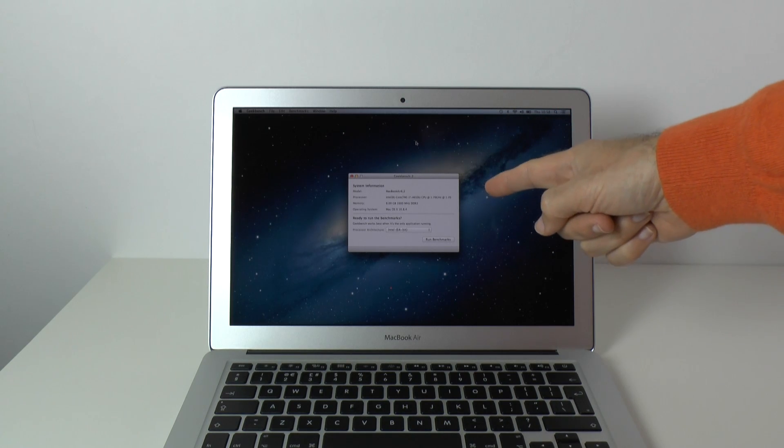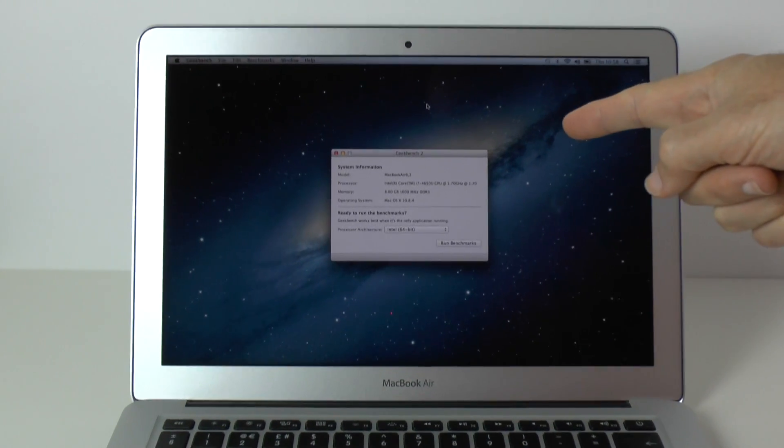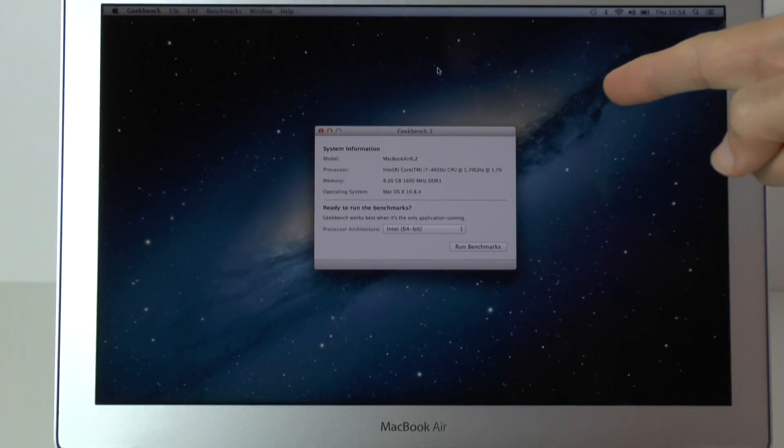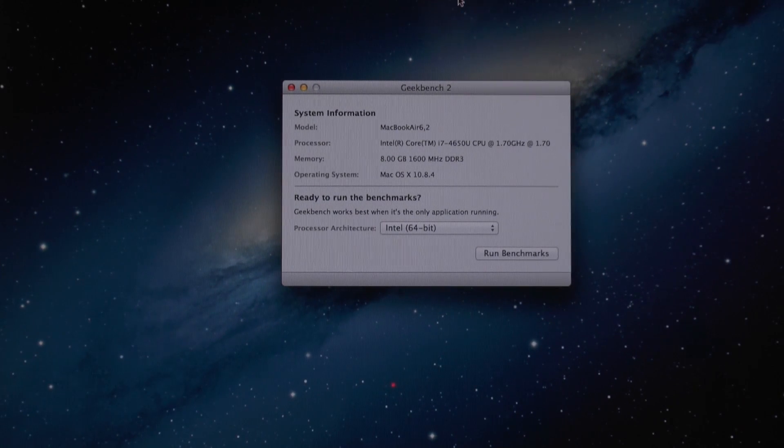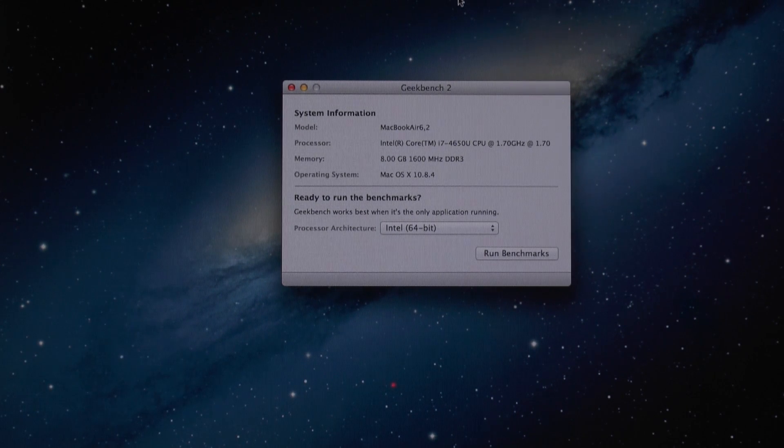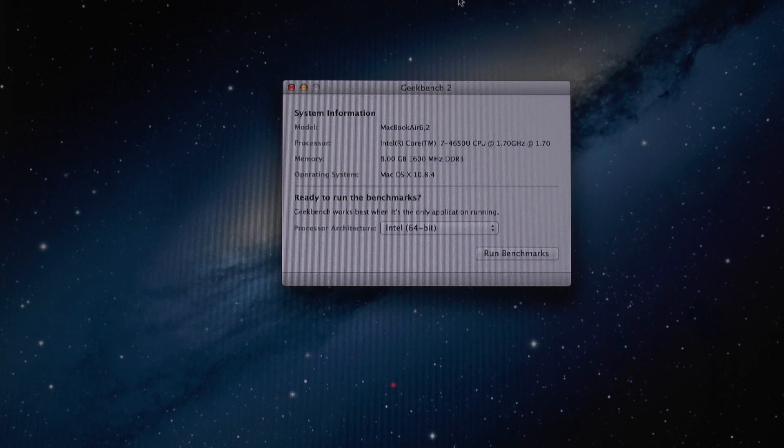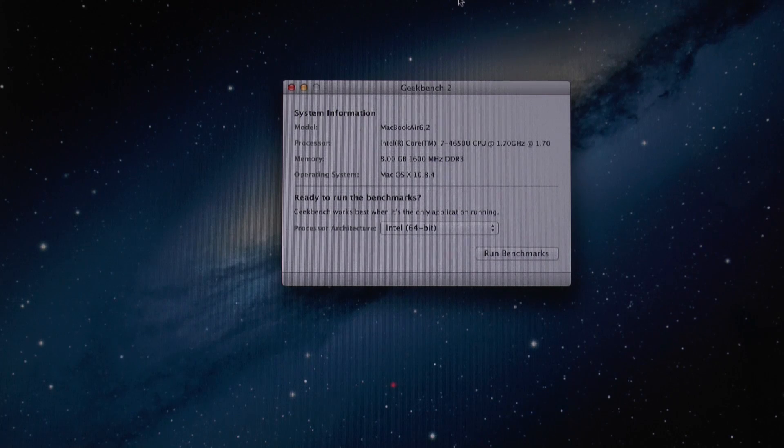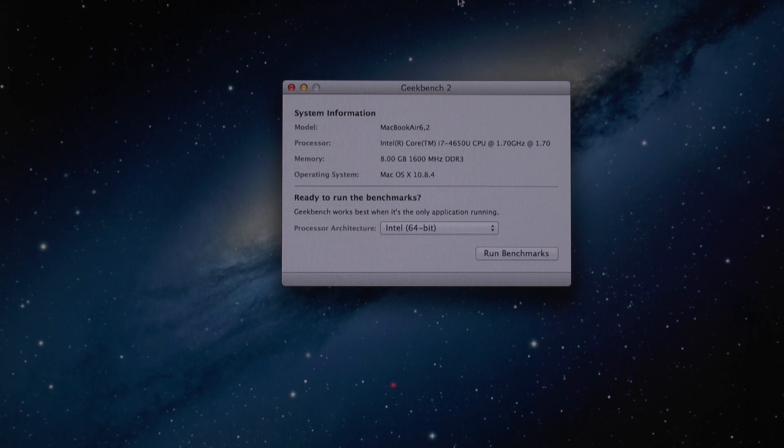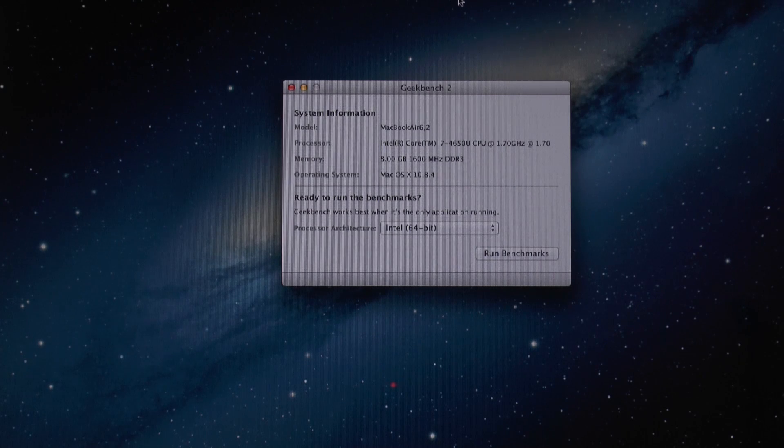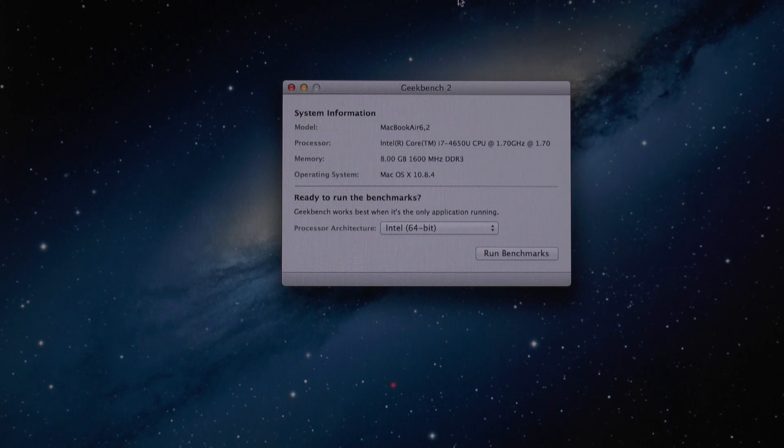As you can see here on the screen, it's actually housing an Intel Core i7 processor running at 1.7 GHz. Also inside, 256 GB of flash storage, 8 GB of 1600 MHz DDR3 memory, and it's also running the latest Mac OS 10.8.4.